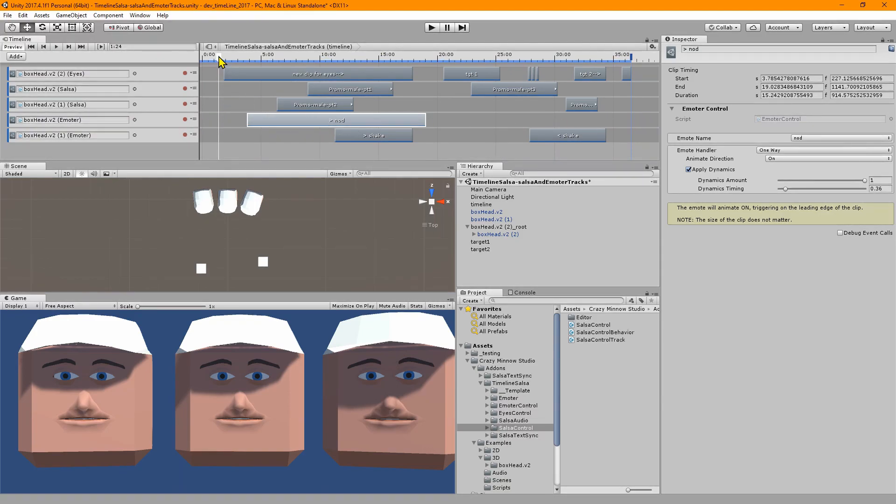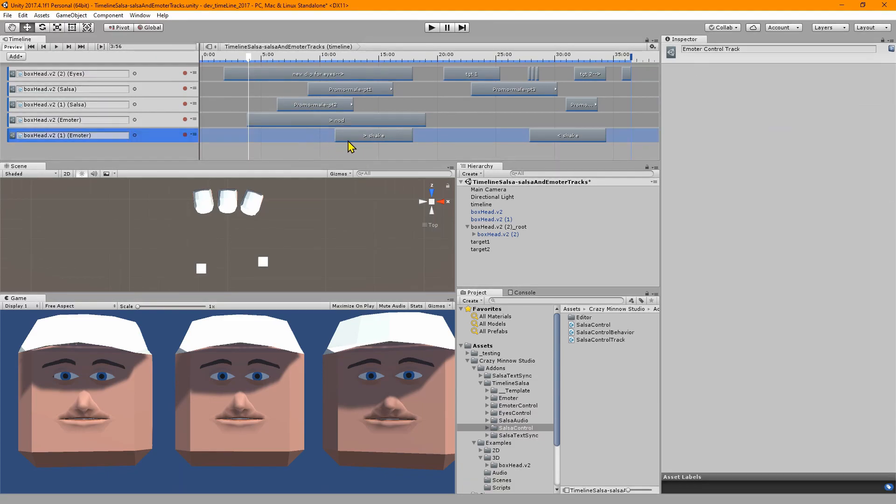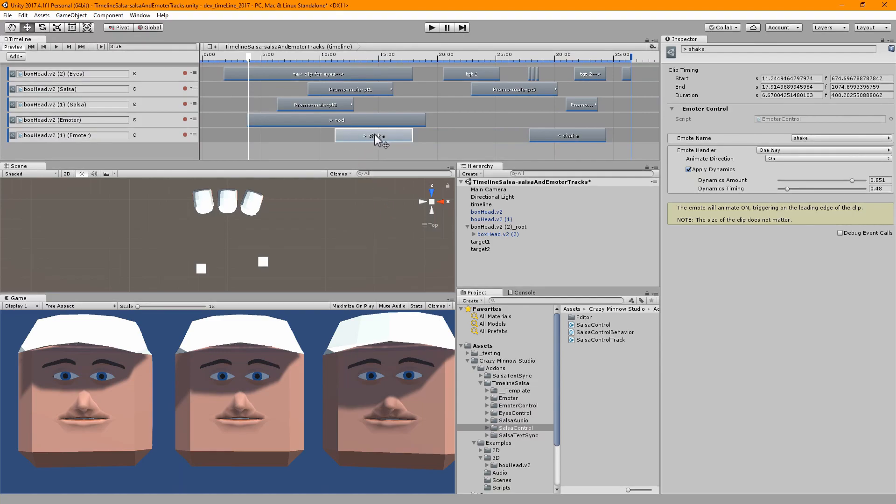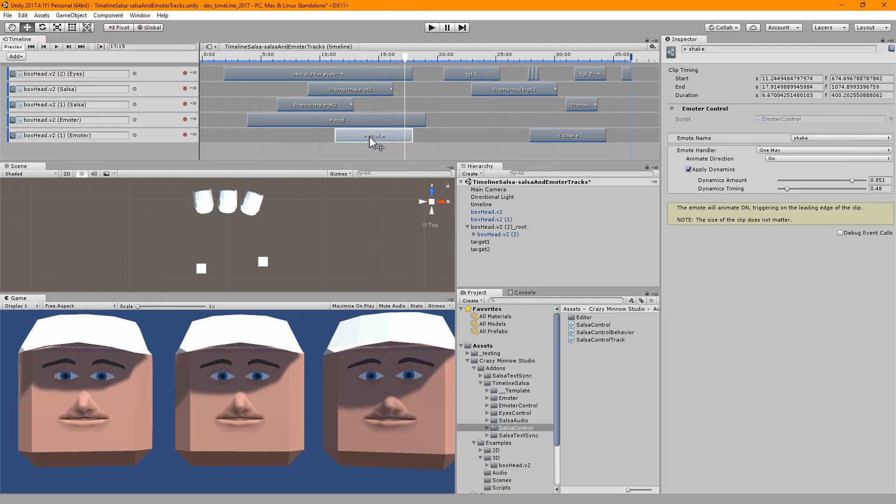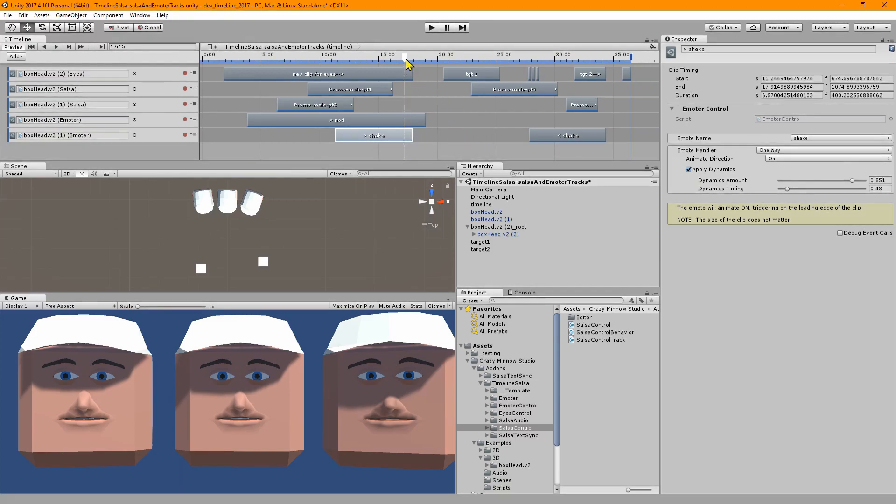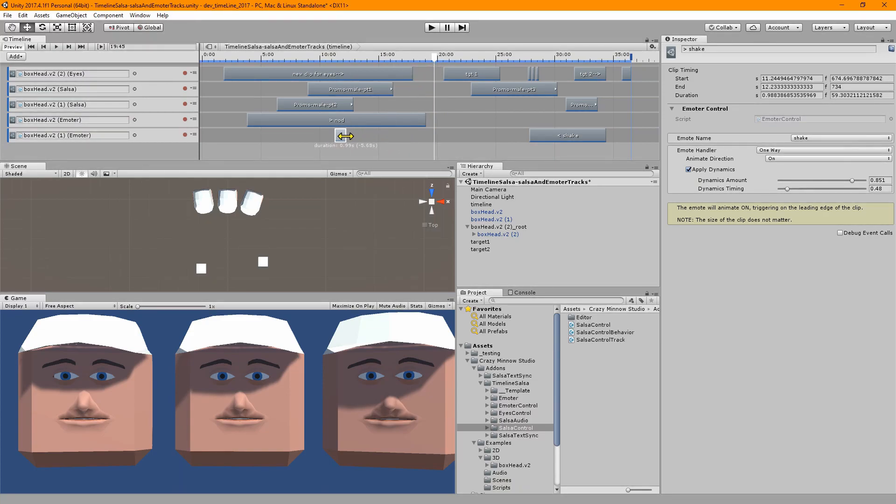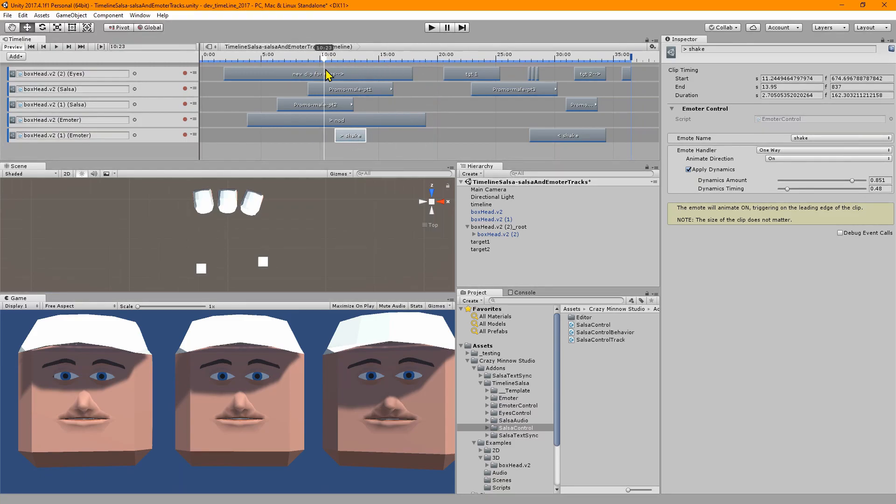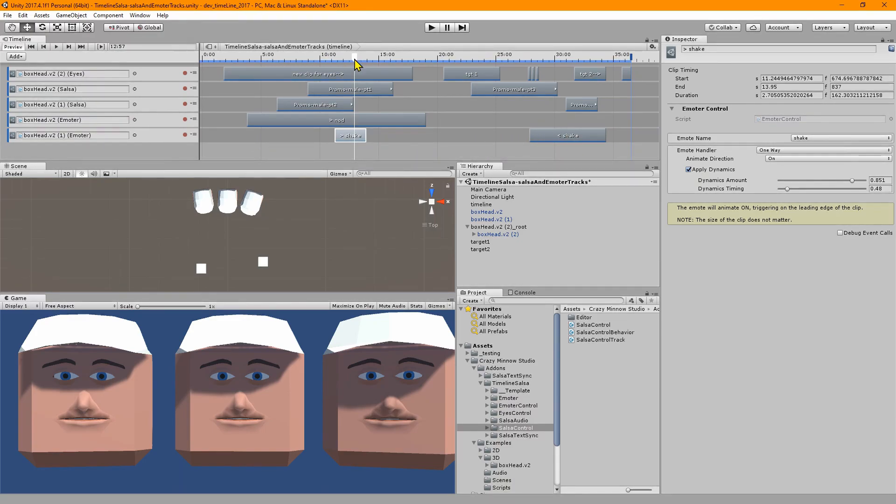But for emoter it still does process on the clip but also on the mixer. That's mainly because emoter does have a requirement to process on the mixer. On this track right here we're starting this emote and applying some dynamics to it. We have it as one-way and it triggers right here on the leading edge.